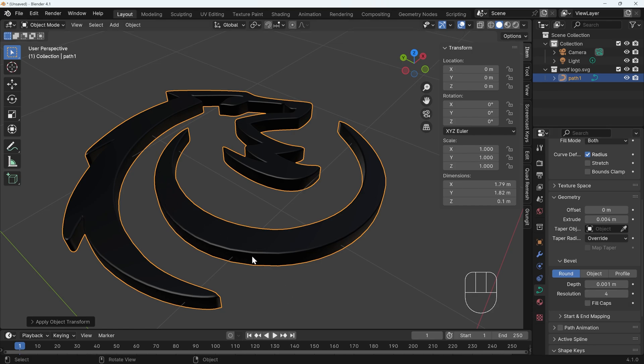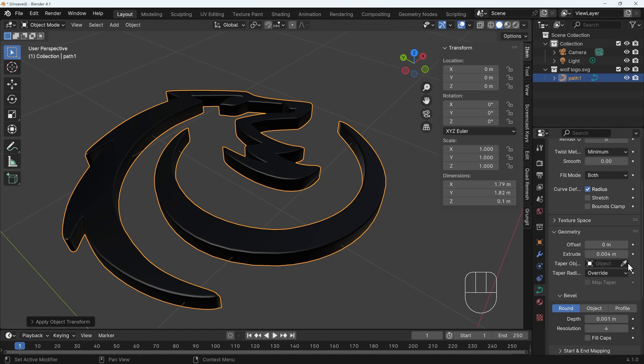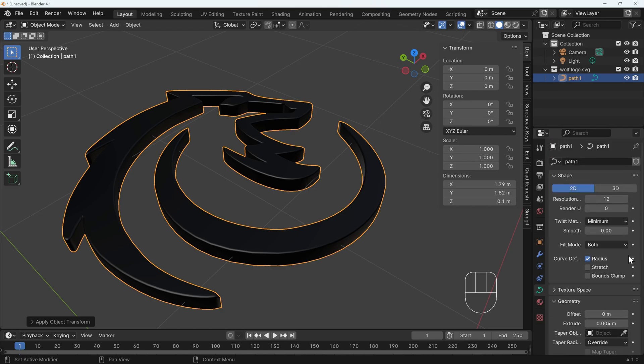The one thing you may notice though, is curves such as this area here, they look a little bit blocky. So if you have a logo with lots of curves, you might want to smooth those out a bit. The way we do that is we can scroll up to the top and under resolution, the default is 12, but you might want to turn that up to something like 20. And you can see the smoothness of that curve is much better.